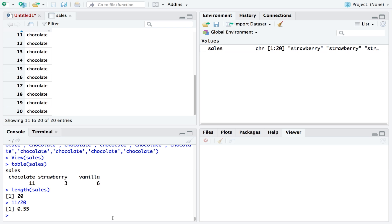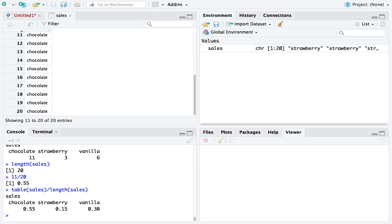Rather than doing that for each flavour individually, we could do that with the entire table in one go. We could take each of our samples, which are here in the table, and divide that by the total amount of sales, which we can find with the length function. This will give us the percentage for each flavour in one line of code.